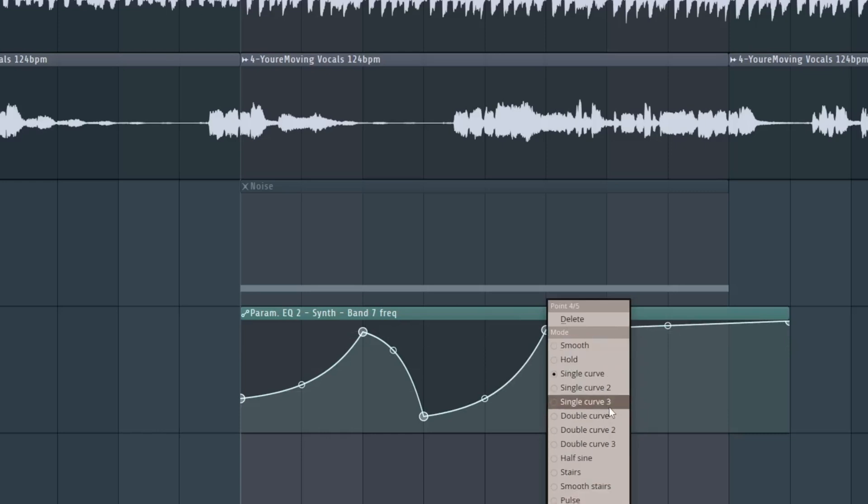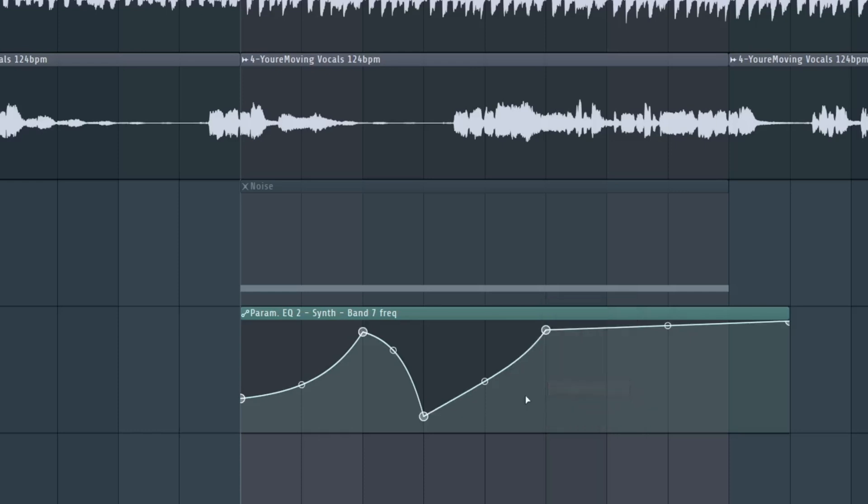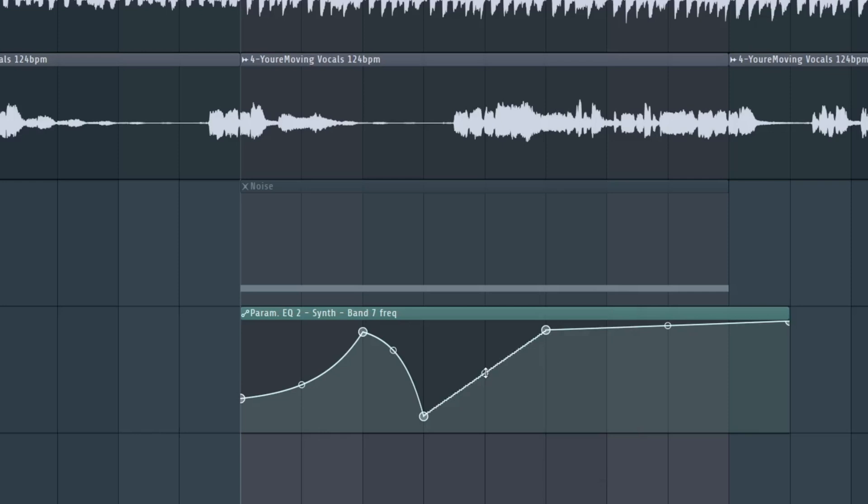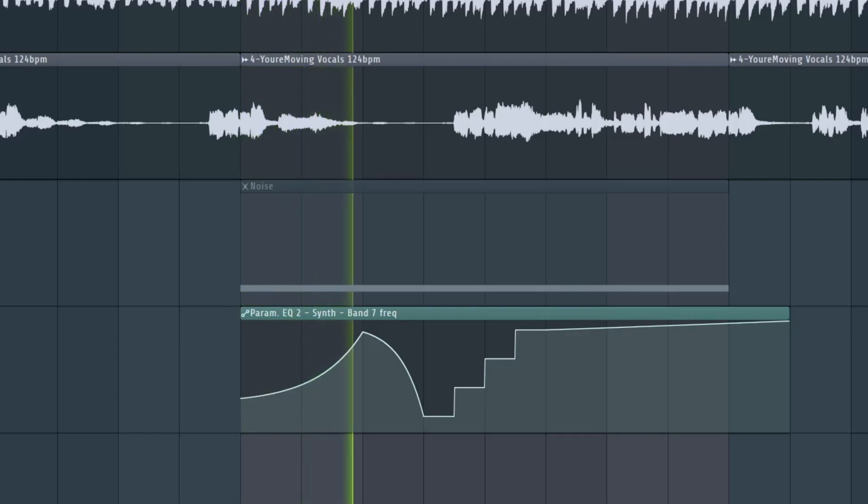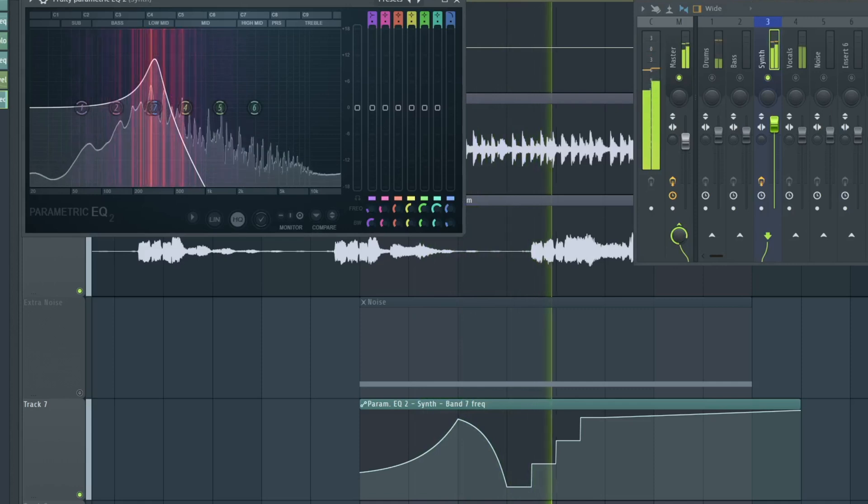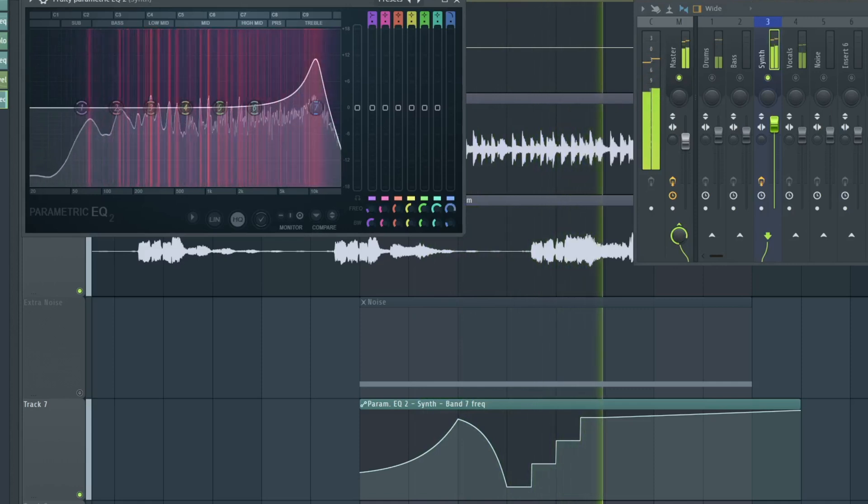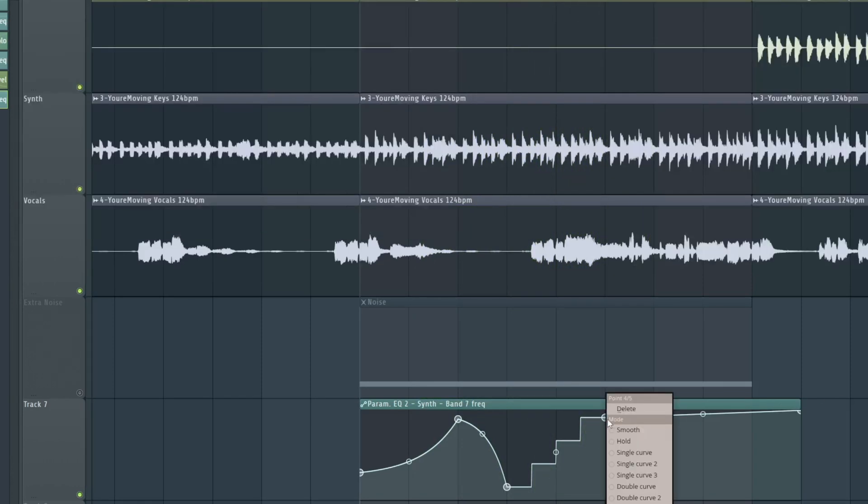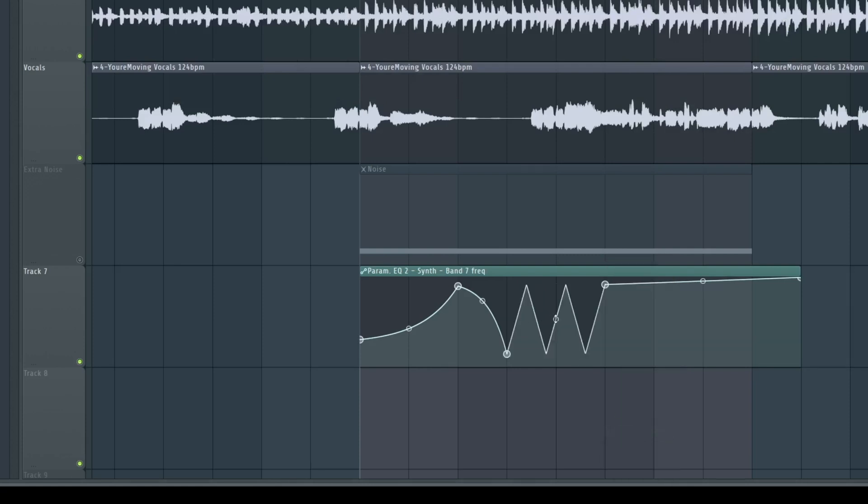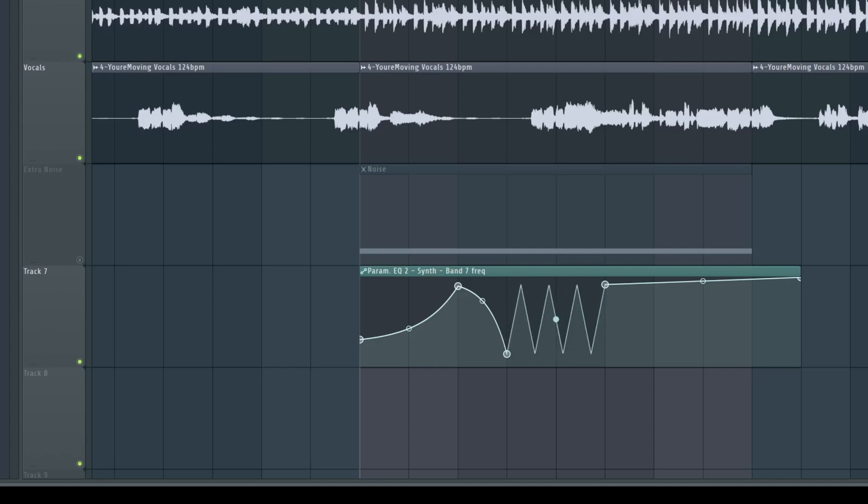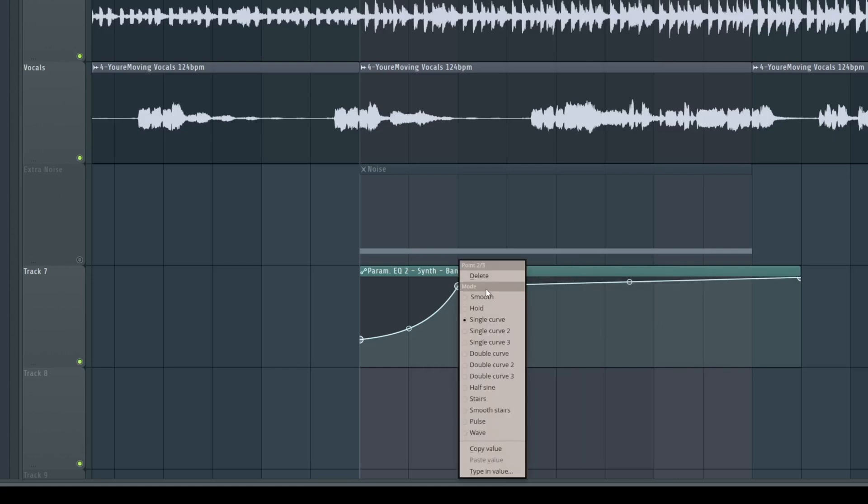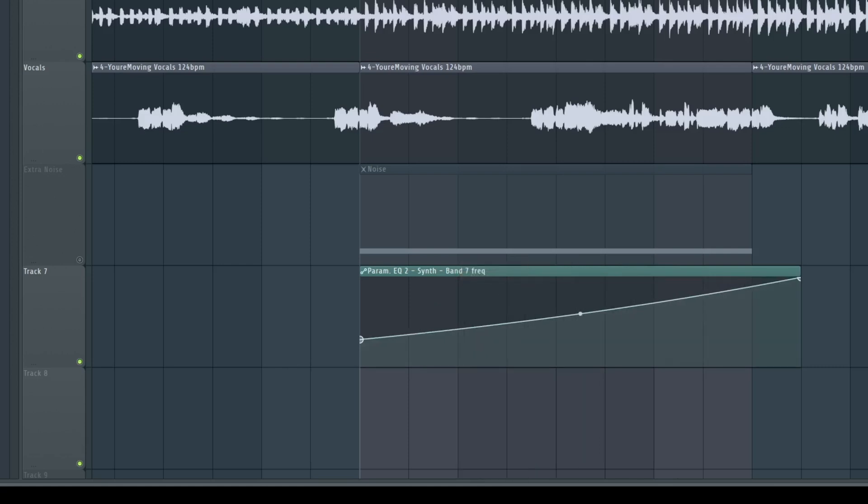But did you see that there is another nice option? We have different modes. At the moment we have this single curve. We have different single curves, so you see the curve is changing a little bit. But we also have a double curve. Cool, isn't it? That we can change like this. Also very interesting. And we can use stairs. Let's listen to this. And besides the stairs, we also have smooth stairs. Pulses look like this. And waves. You always can click this point in the middle to change how fast this behavior is. So we right click now to delete all the extra points we made.